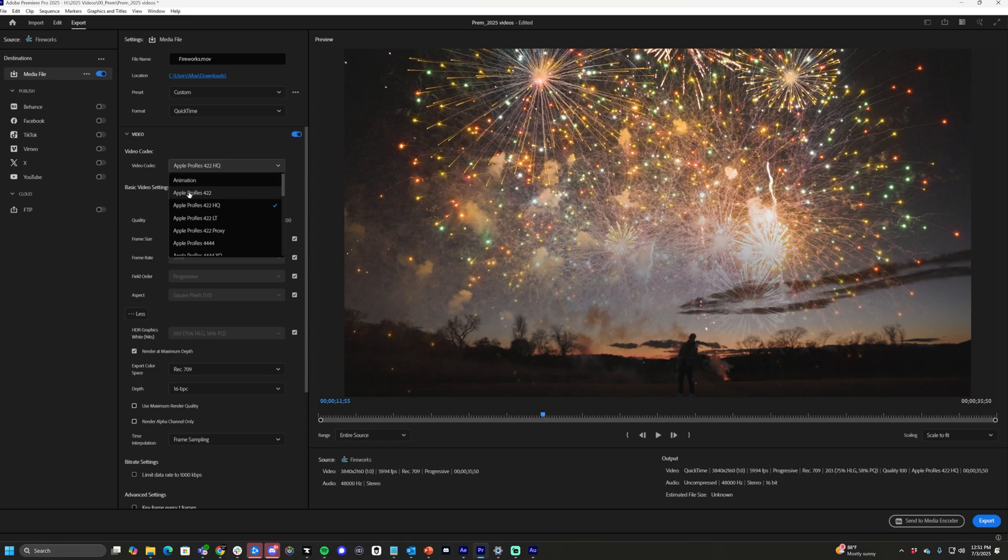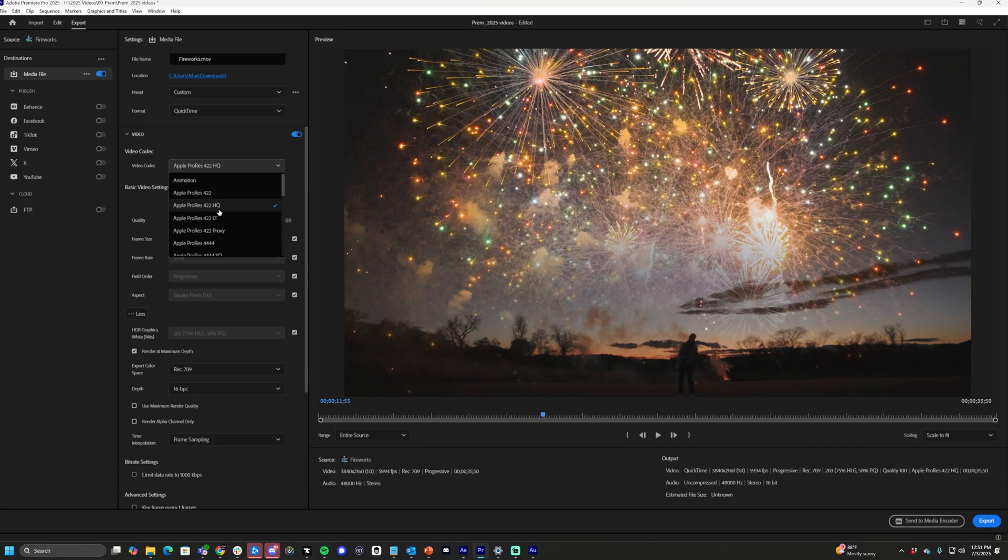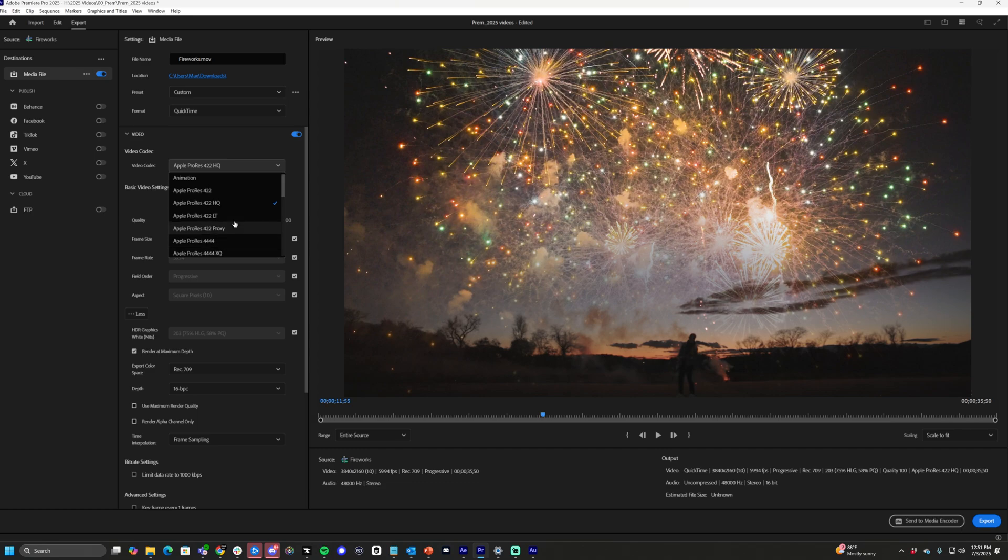From here you can drop down, and as you can see there's tons of different settings in here. We want ProRes 422 HQ. There's LT, regular 422, 422 Proxy, and 4444 if you just want that crazy uncompressed footage.